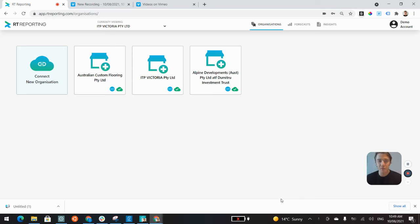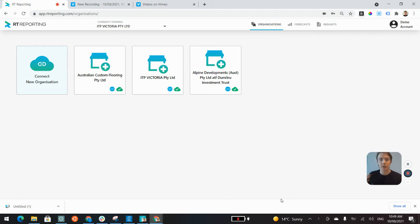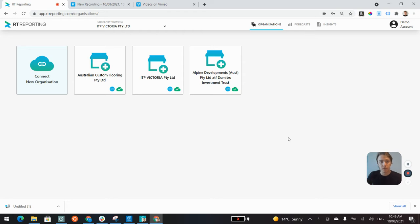Hi again, and thank you for your time just on the phone. I thought I'd put together a quick video for you to show you what my company, RT Reporting, is all about at a high level.